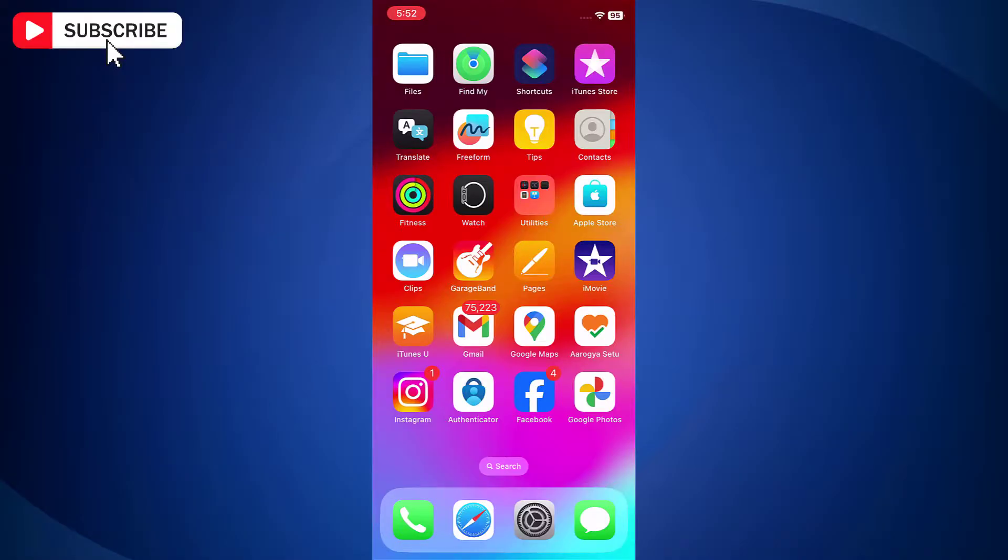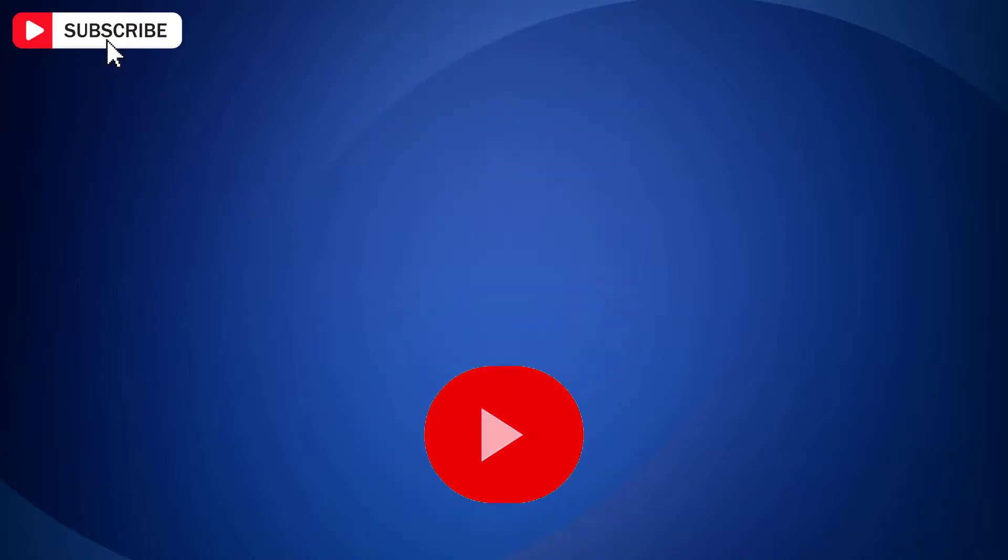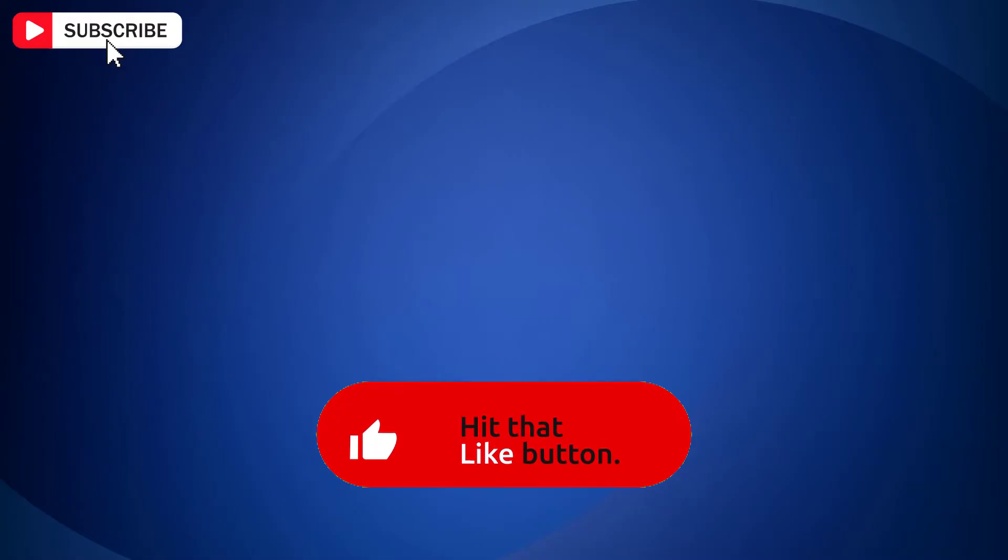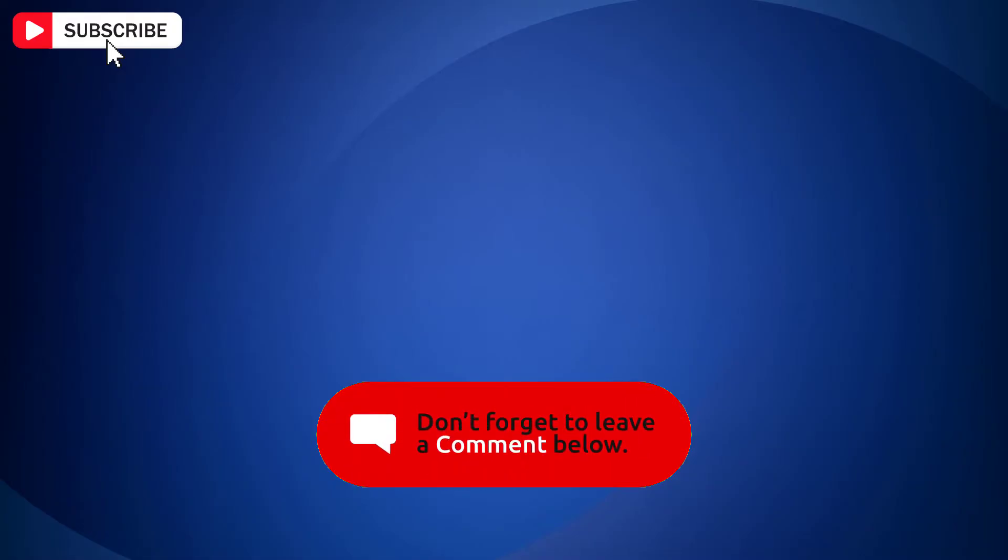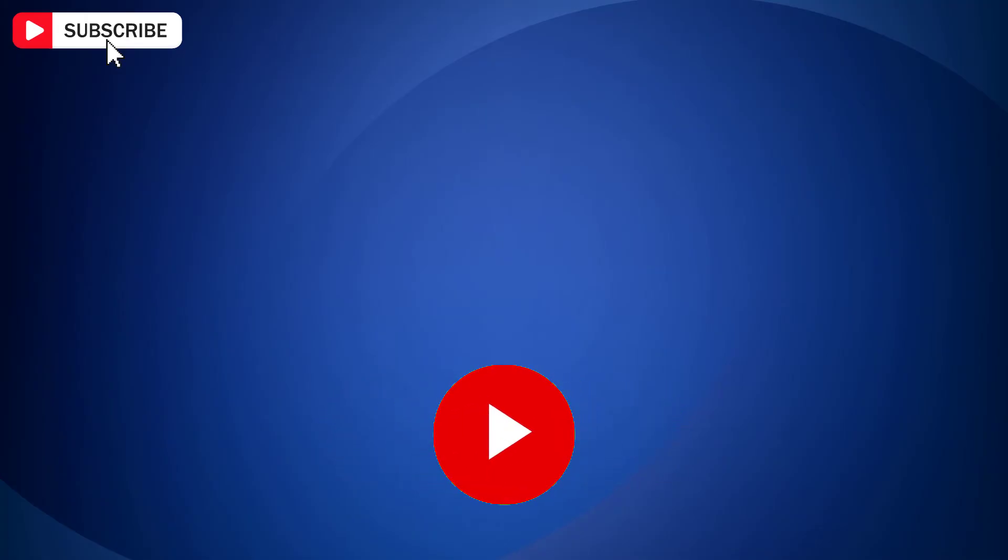So that is how you can fix Instagram comments not showing problem. If you find the video helpful, then like the video, share with your friends, and subscribe to my channel. Thanks for watching and I will see you in the next video.